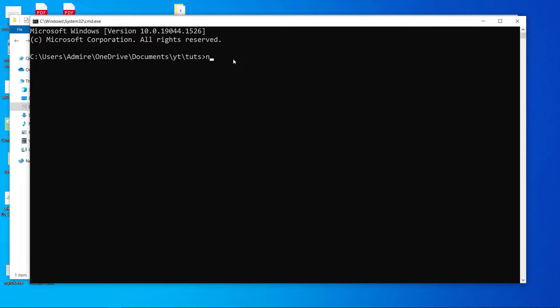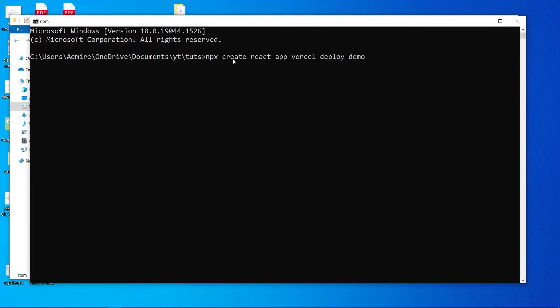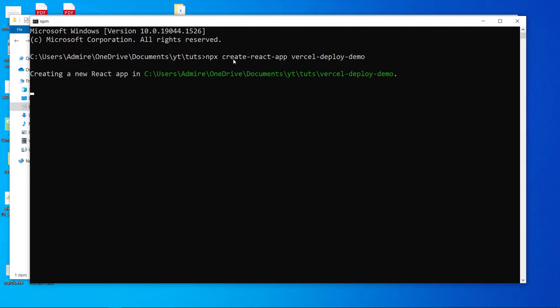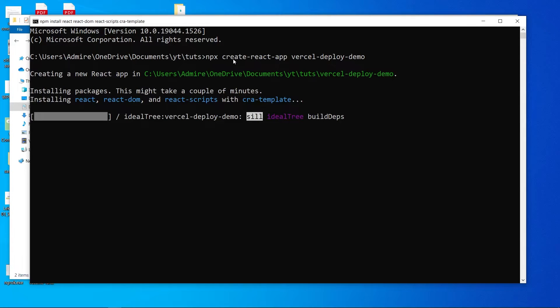So let's create our React app. You know how to create the React app, right? So NPX create-react-app - what name should I give this application? Maybe Vercel deploy demo, long name. Hit enter. Now the process is gonna be painfully slow, I know, so I'm gonna forward this video.